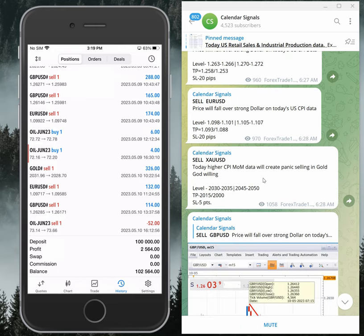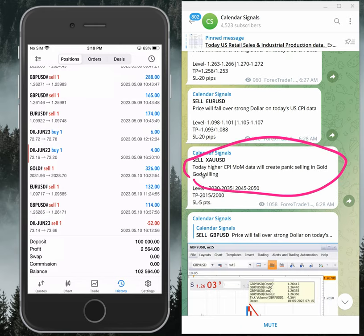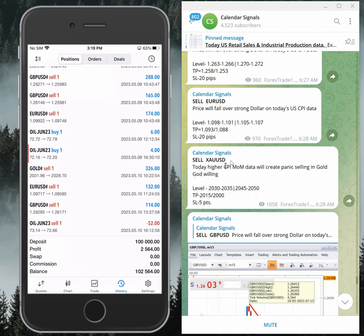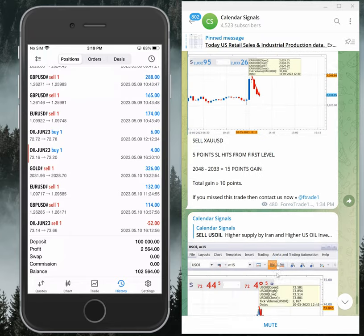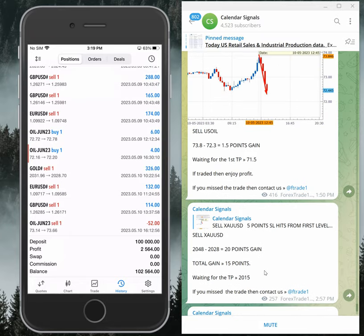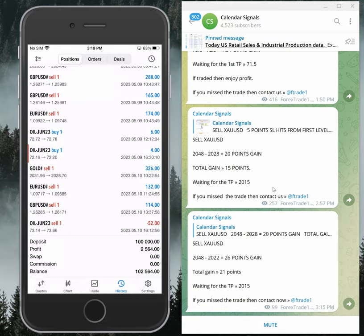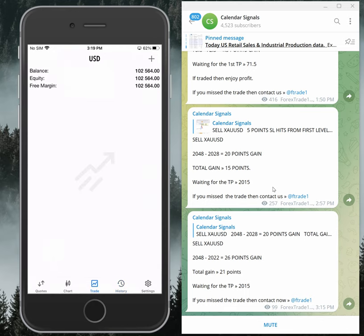For example, today for sell gold, we gave the reason that today's higher CPI month-on-month data will create panic selling in gold — God willing. That was our prediction, and likewise it performed well today and made good profit. Now we will see the performance of signals.